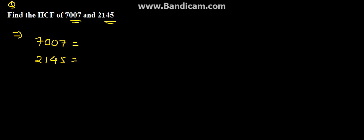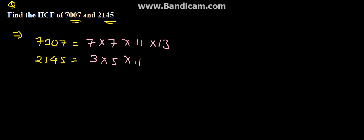So, here we can write down this as 7 into 7 into 11 into 13 and 2145 can be written as 3 into 5 into 11 into 13. This is the factorization.